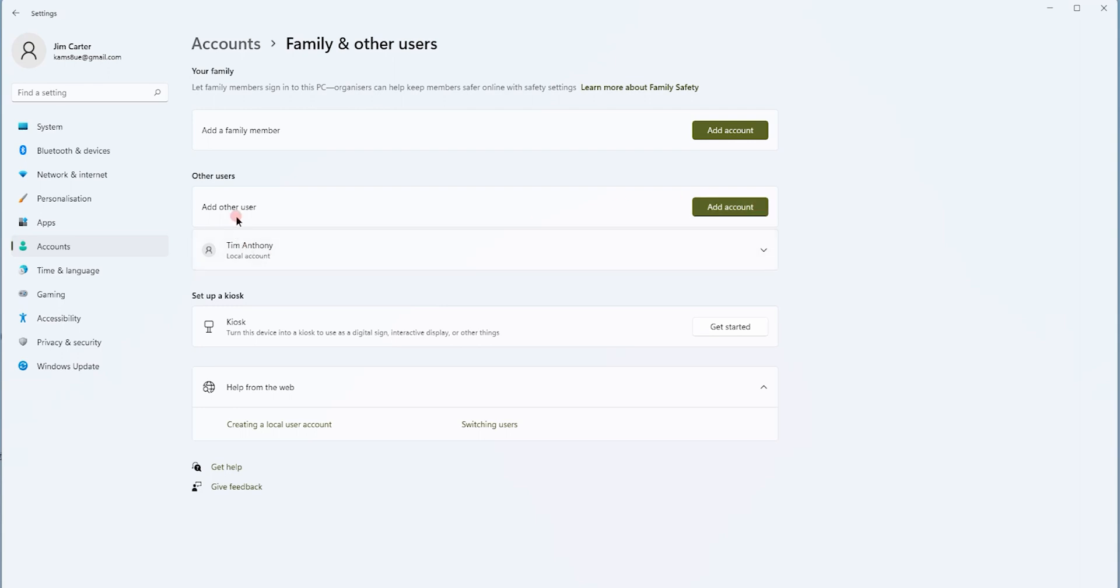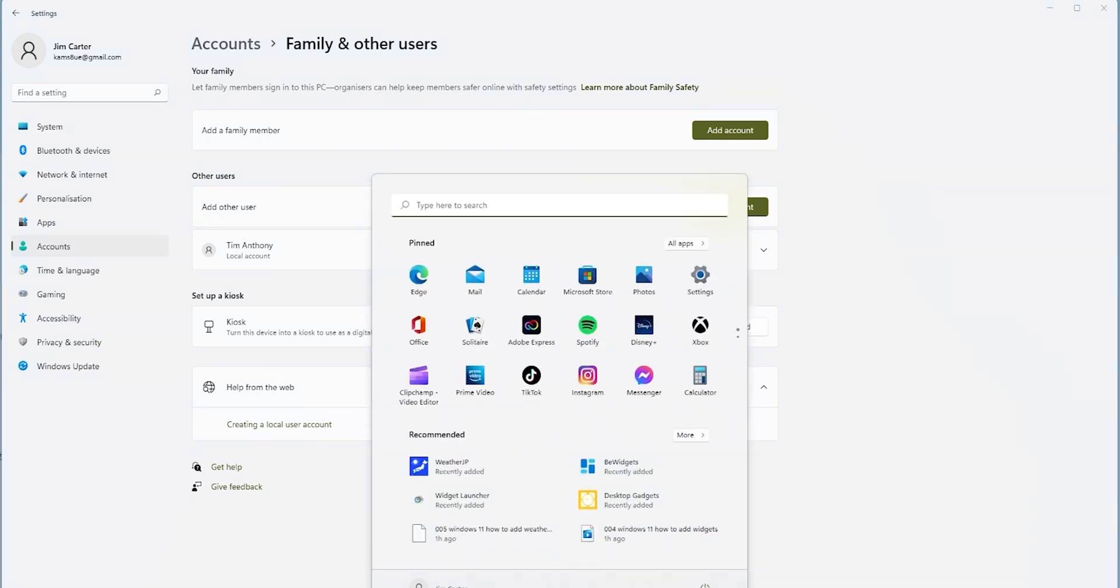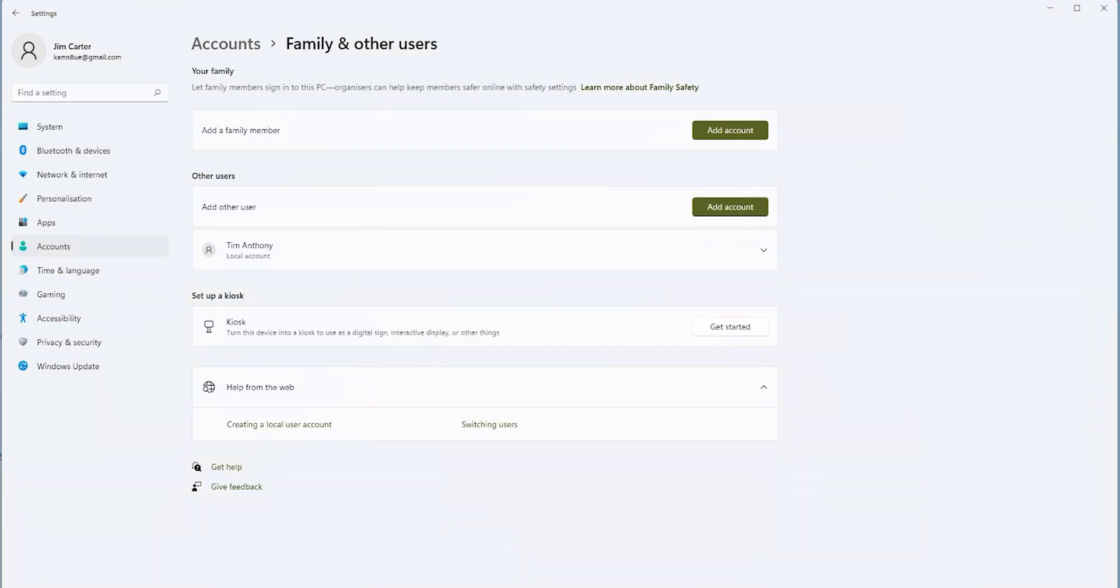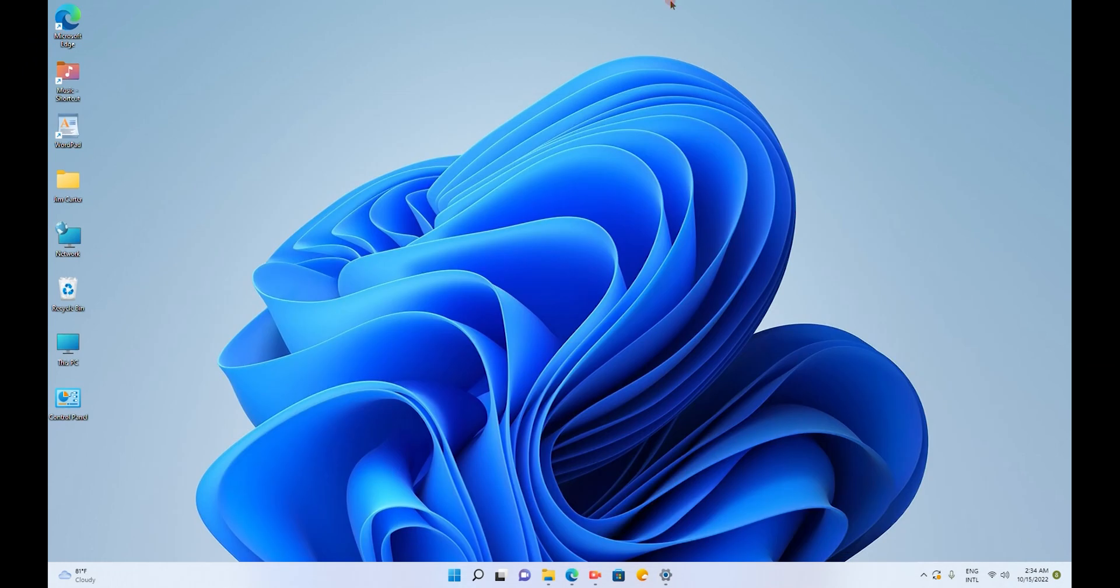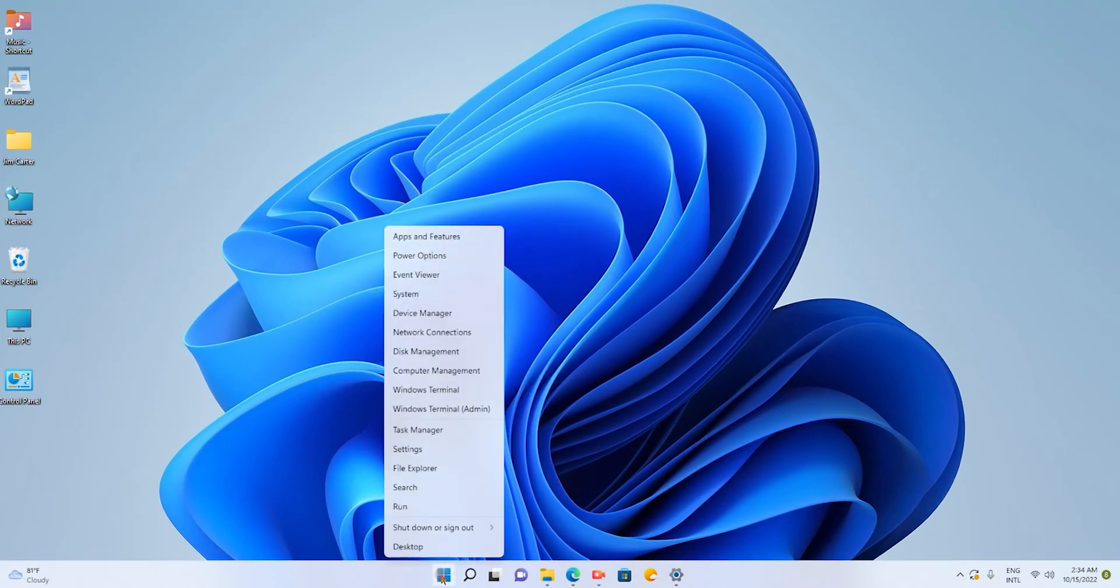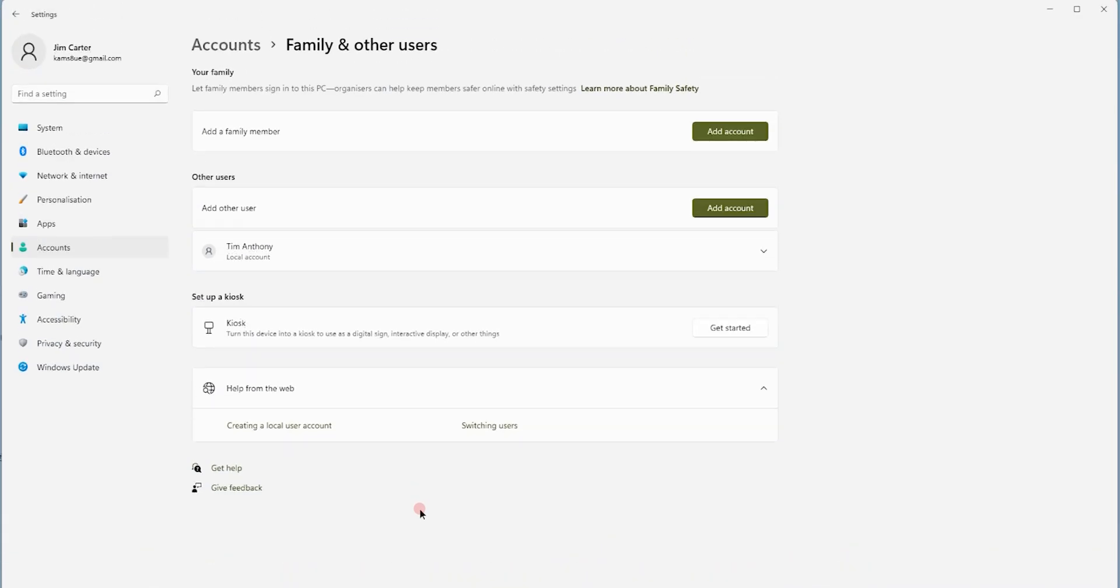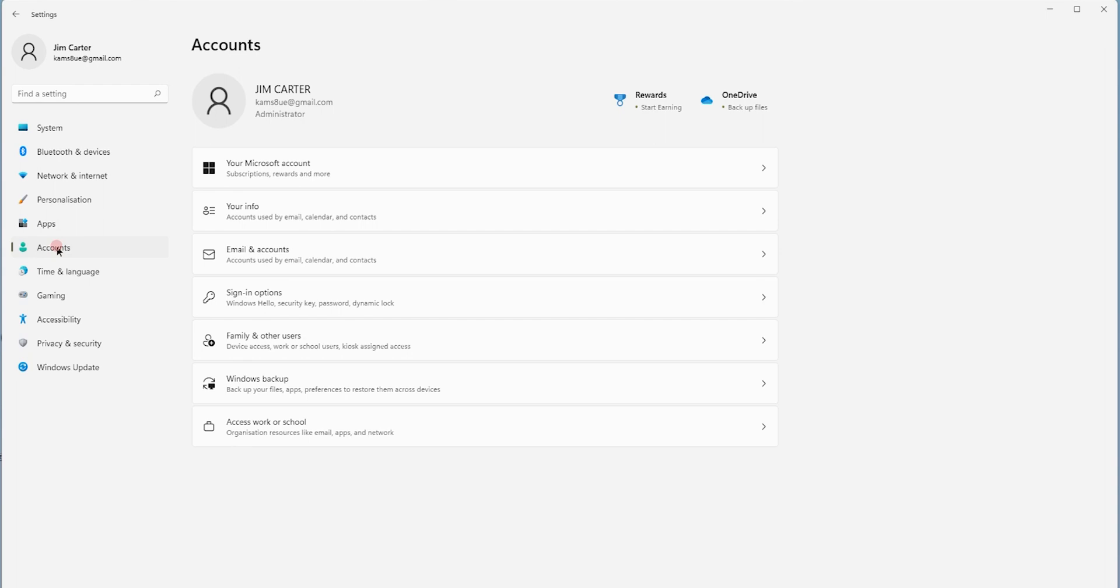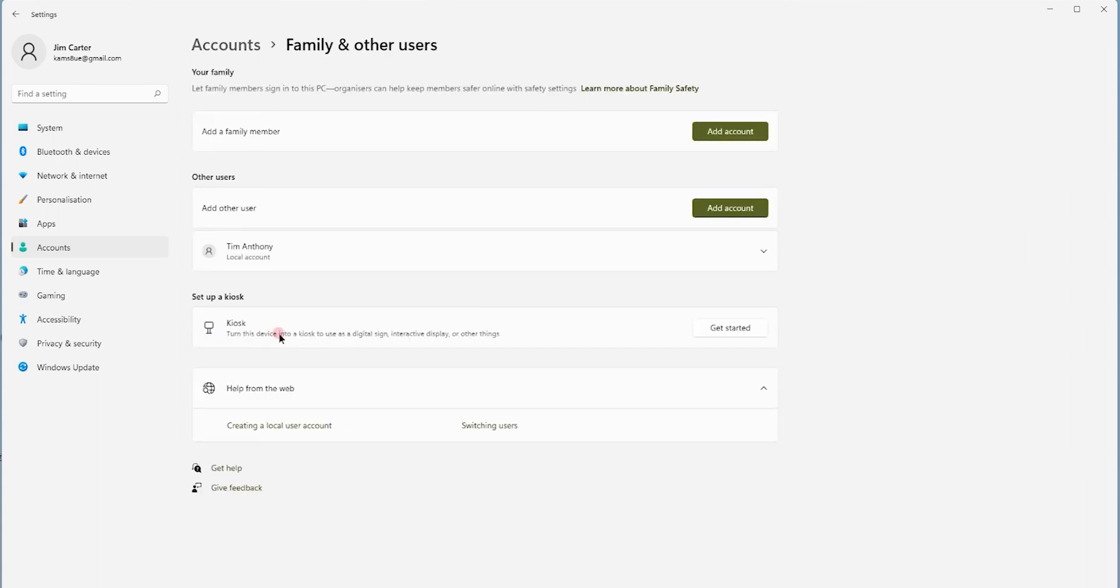Let me also show you another method to come to this page. If you do not have the settings option available here, all you have to do is just right-click on the Windows icon and you will see an option called settings. Click on that. Once you click on that, again, you are directed to the same page. So again, the same process, you have to click on accounts and then from there, you have to click on family and others.